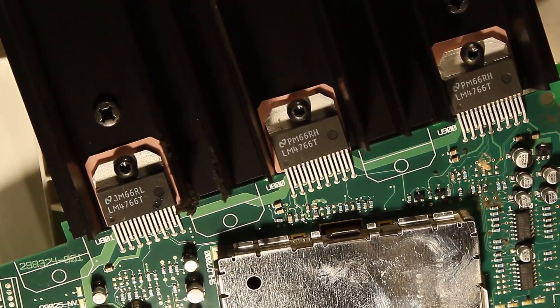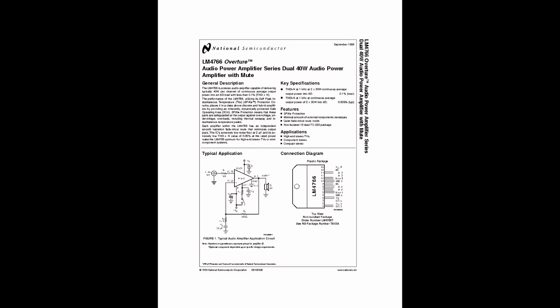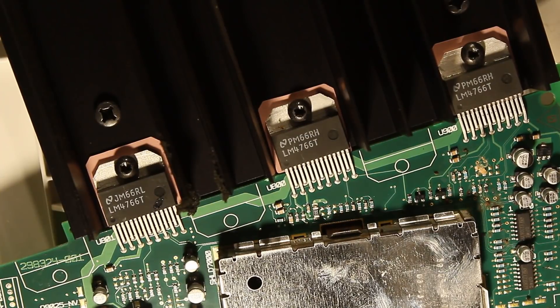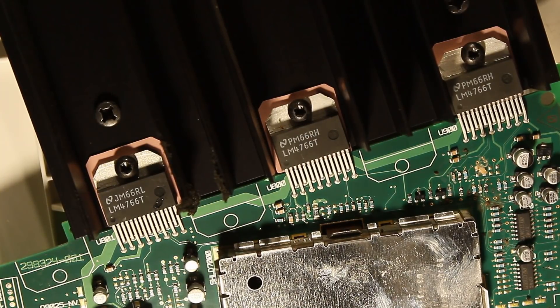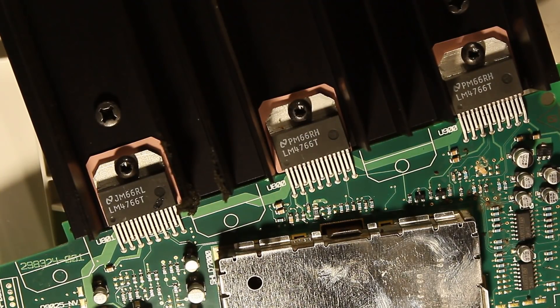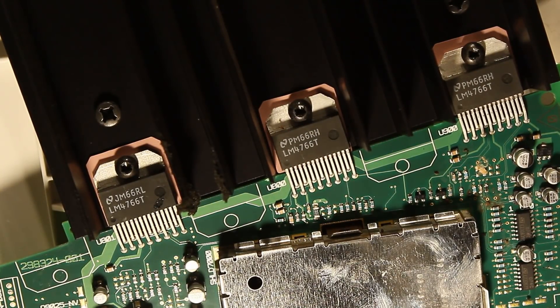And then we can have a look at the power amplifier chips for the main speakers. So, they're an LM4766T, 40 watts by 2 chip. And they power the cubes. There are three of them, which means the center speaker is getting double the power because it's bridged. More on that later.